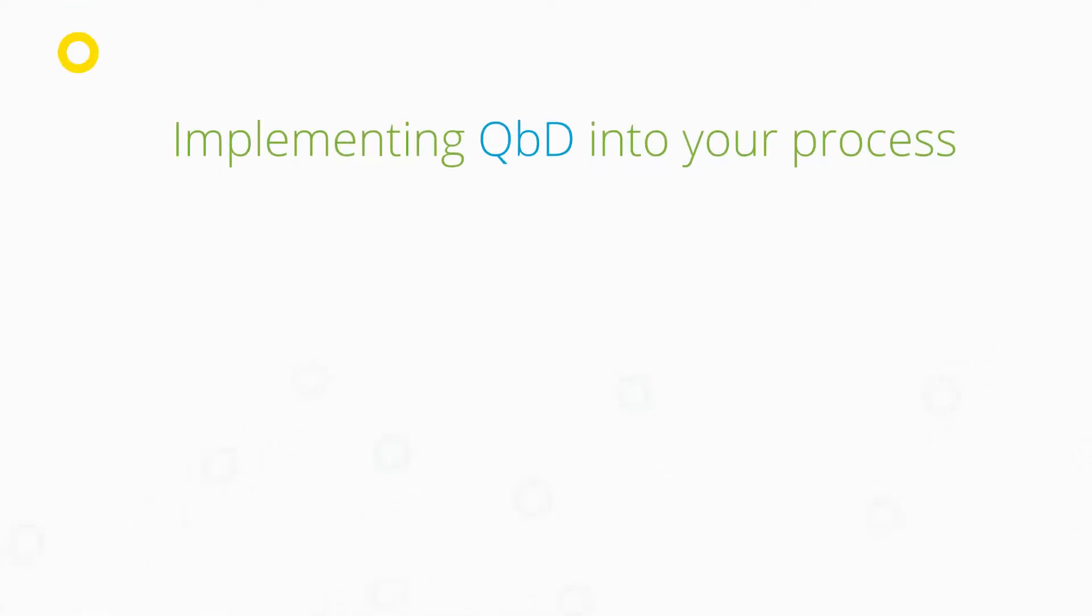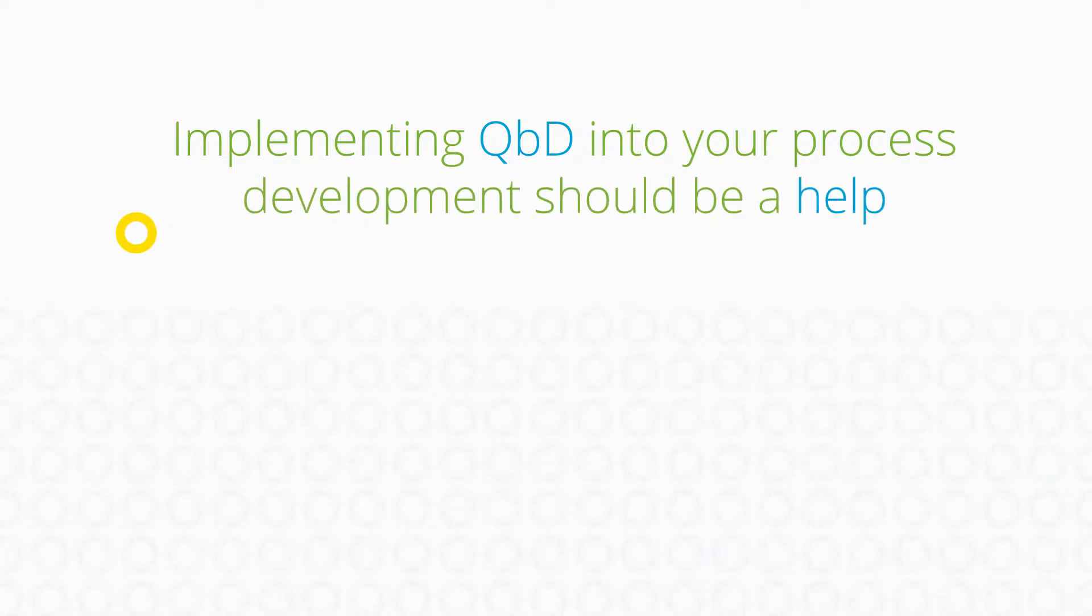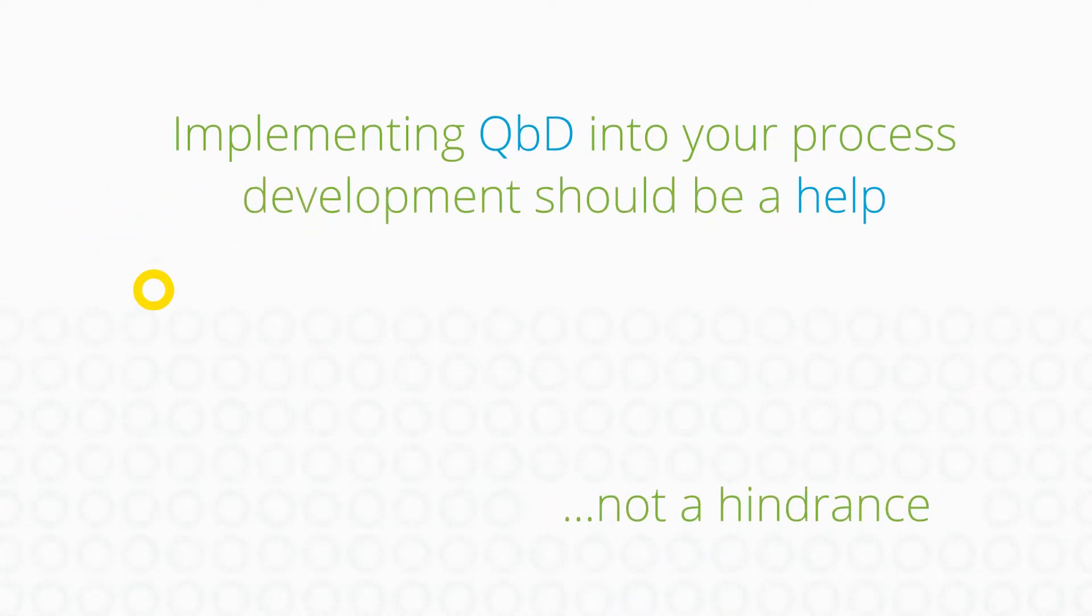At ACD Labs, we believe that implementing quality-by-design into your process should be a help, not a hindrance.